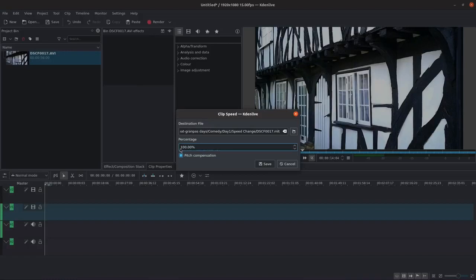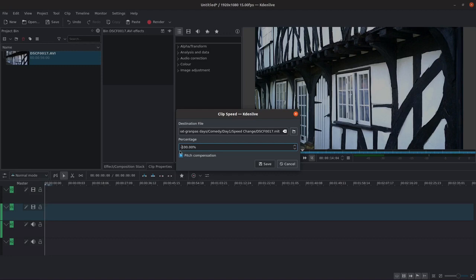In previous versions of Kdenlive there was a drop-down menu at the right of the percentage with the reverse option. In the latest version this isn't there anymore. Now it's more flexible.